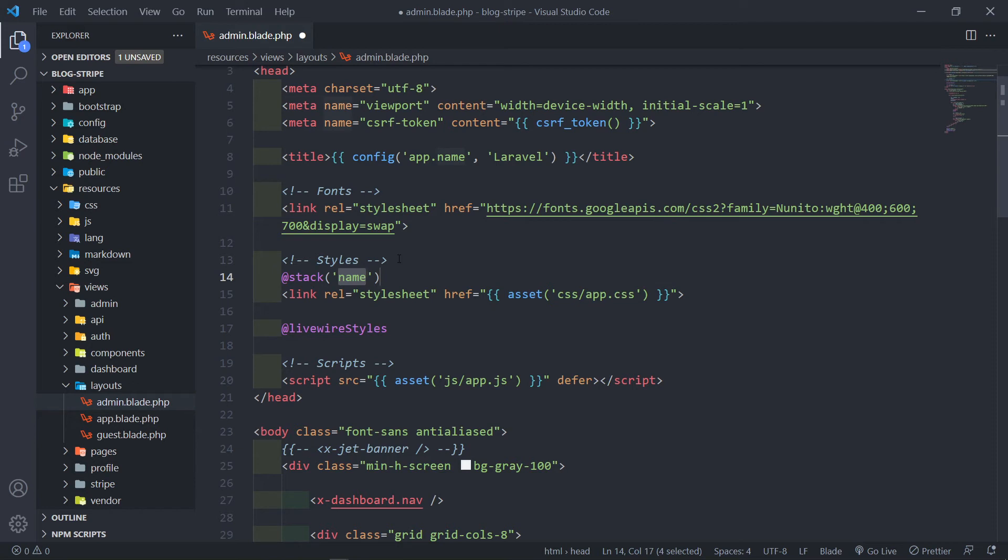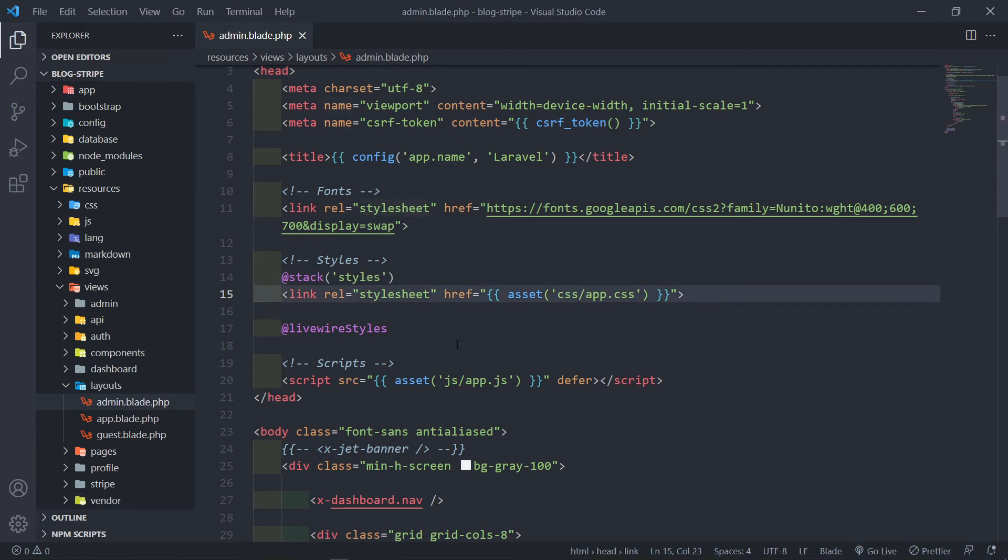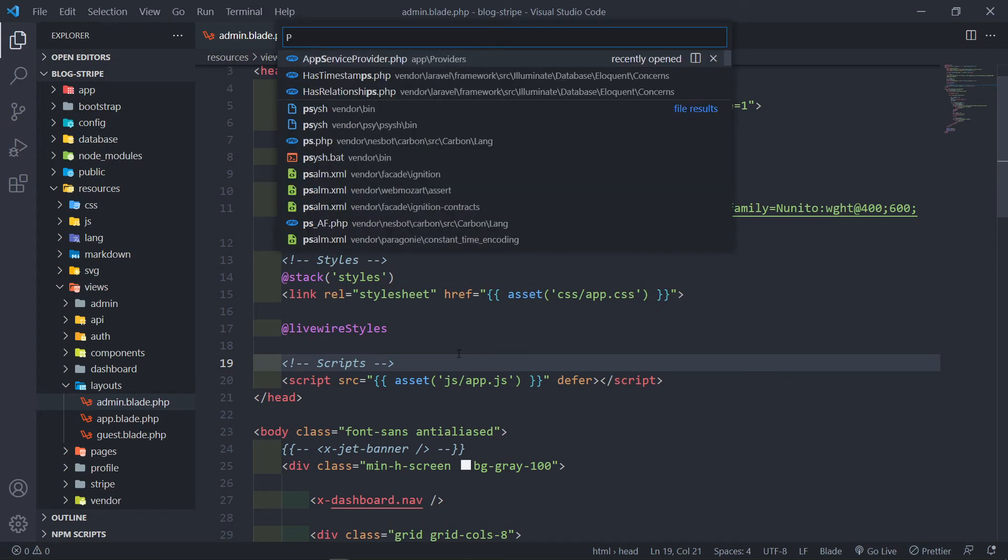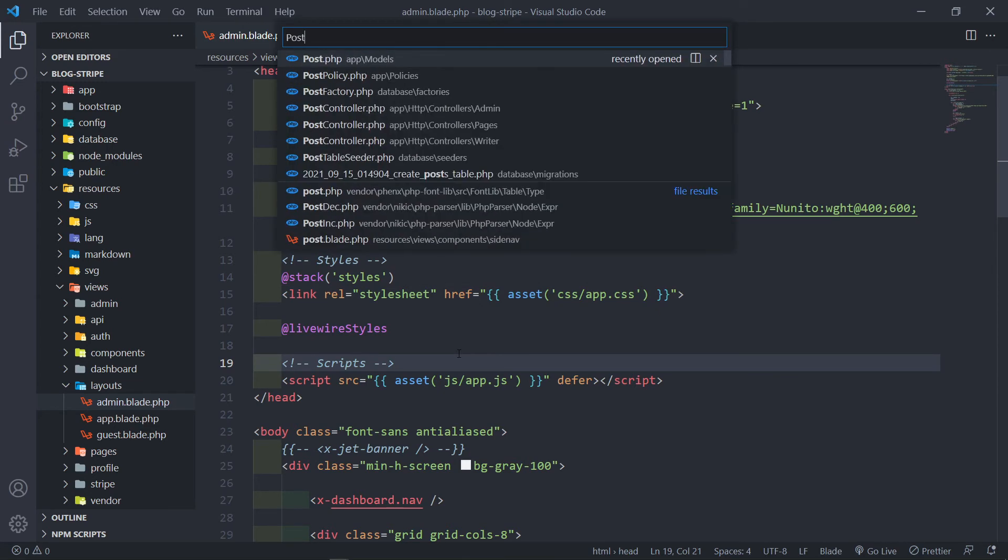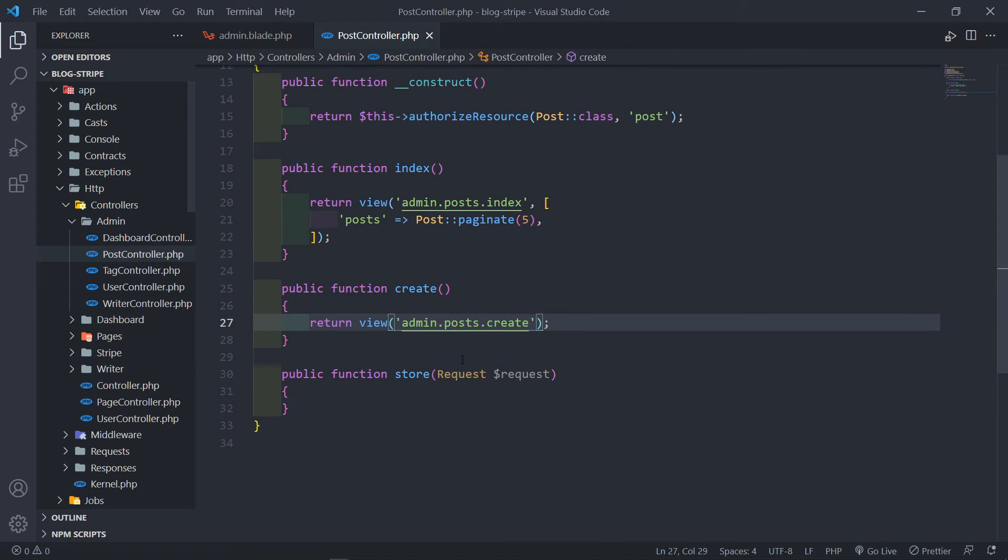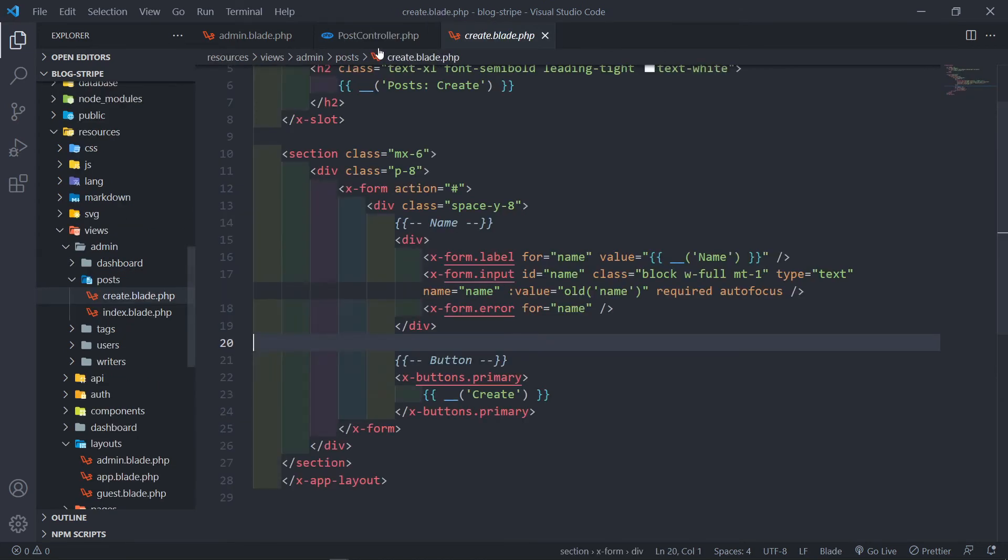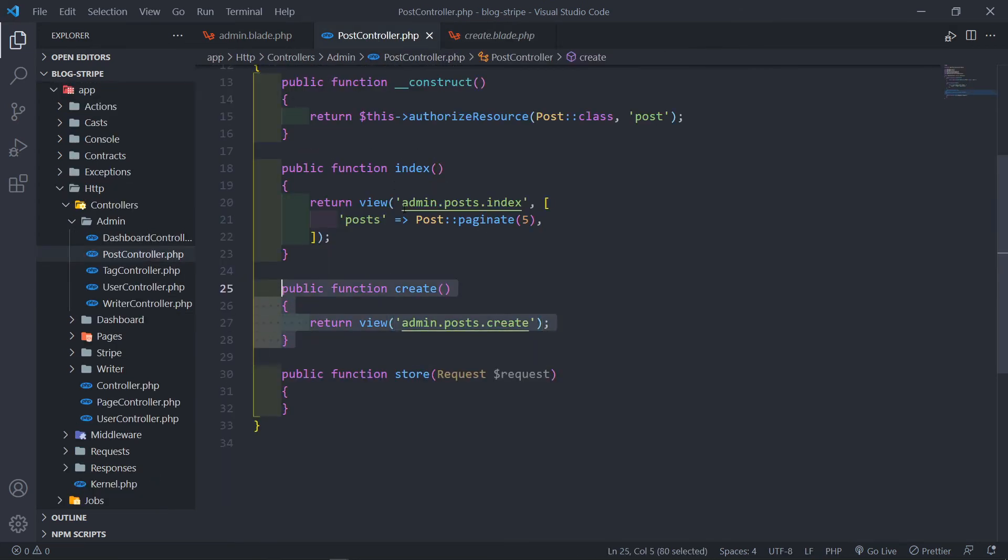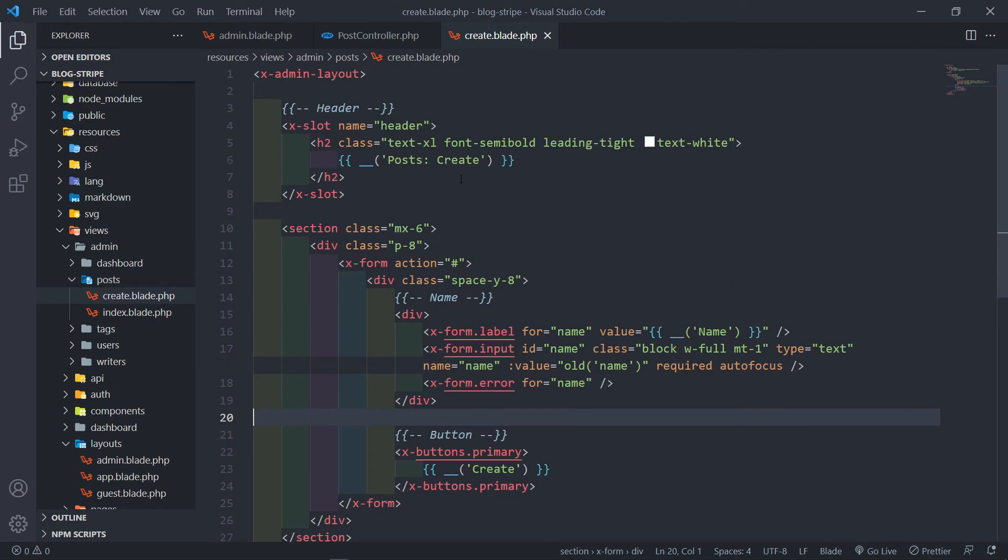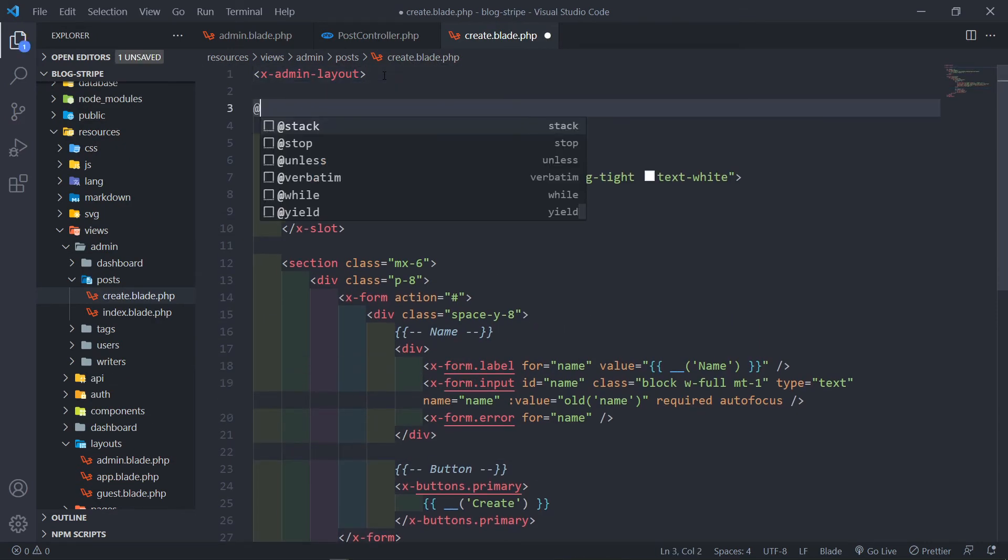So we're going to go to views layouts and you can see I've got an admin layout, this one right here. The thing is I don't want the styling to be available on all the views, I only want it to be available in whatever view that needs it. So basically what I'm going to do is I'm going to do an add stack and the stack I'm just going to call this one styles.